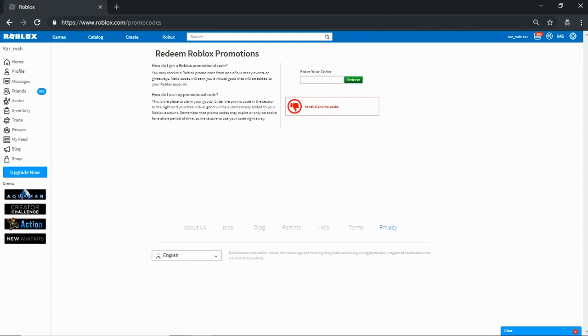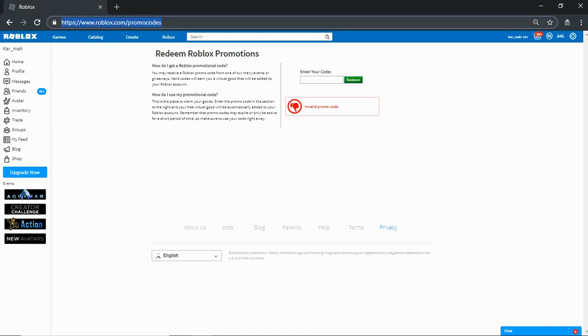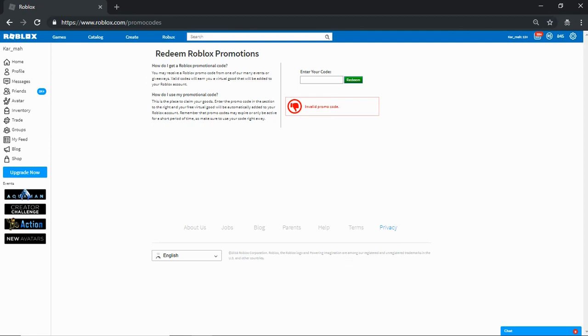Right now, I actually have no idea when it came out, but there's a new promo code. If you guys want to redeem my promo code, go to roblox.com/promocodes. I'll put a link in the description so you guys can just click it if you're lazy. I did not redeem it yet, I don't know what it gives.